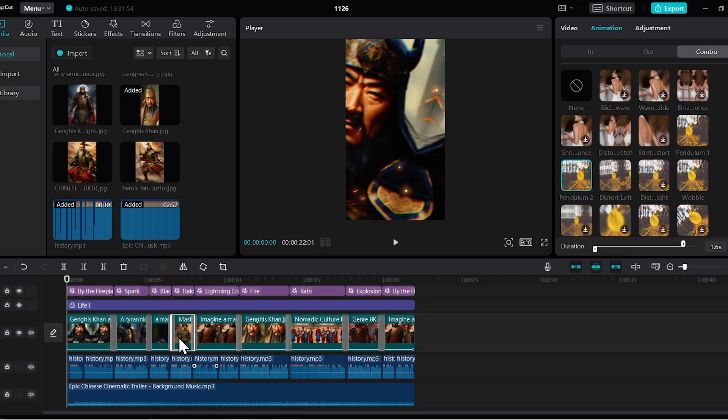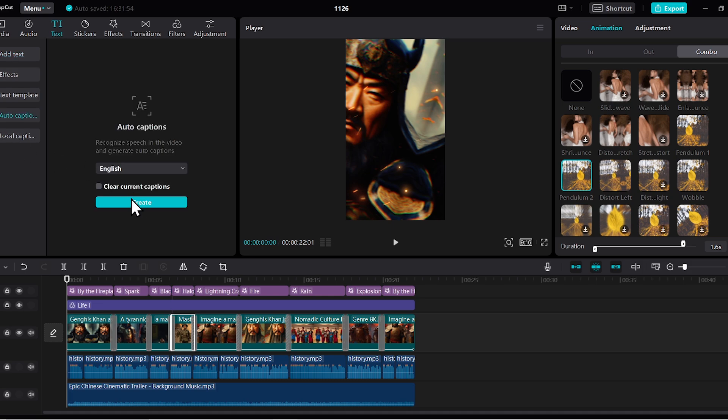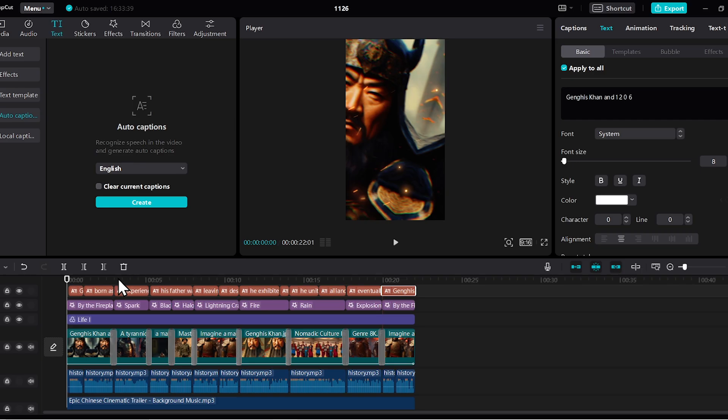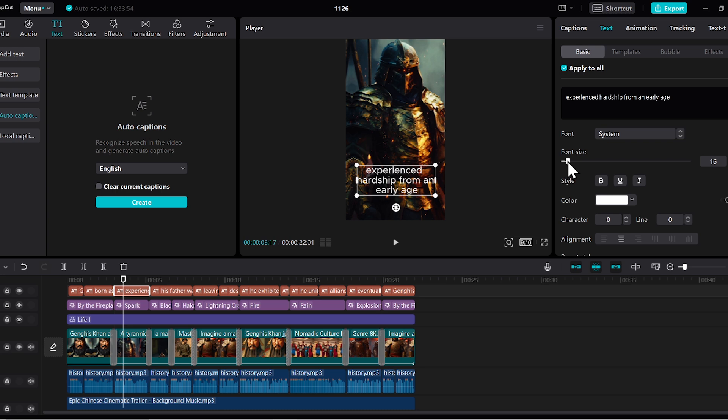Next, we need to add captions to the video. Go to text, then go to auto captions, and just hit the create button. Okay, your captions are added. I'll increase the text size from here.